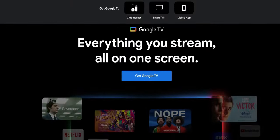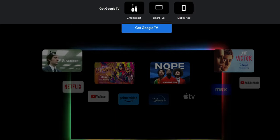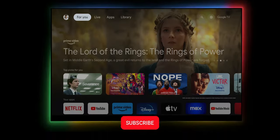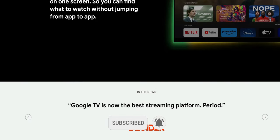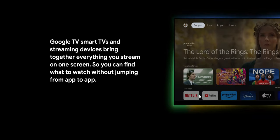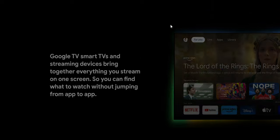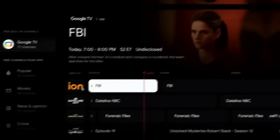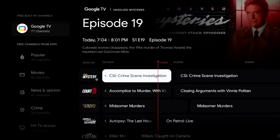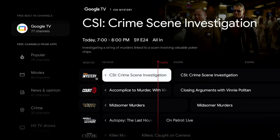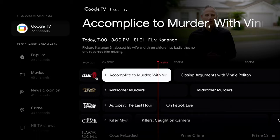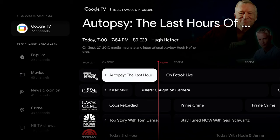A couple months ago we saw Google TV roll out a live TV section with new channels, a fluid user interface, and a really well-put-together implementation. The rumor was that this would make its way to Android TV devices, and a lot of Nvidia Shield users subscribed to this channel have been waiting for something to spice up the Shield while we wait for the new model. Google has now rolled this out to the Nvidia Shield.